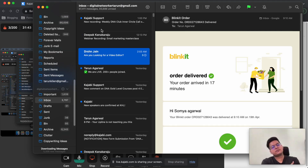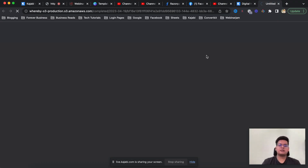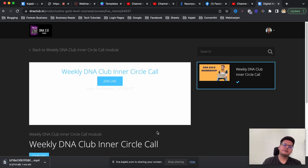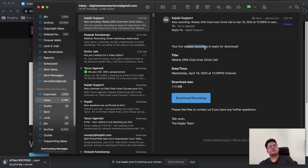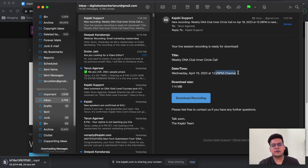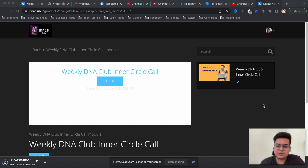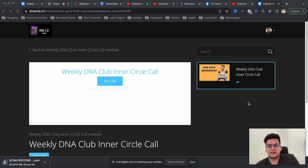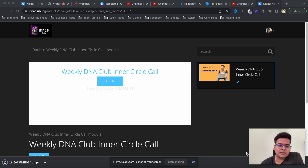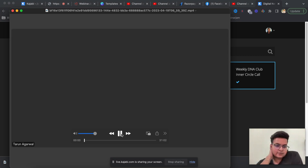After stopping the recording, I checked how to get it. I received an email as soon as I stopped recording. Clicking the download button in the email, the file was around 114 MB for a 20-25 minute recording. The MP4 file downloaded and the video quality was not HD but okay - for weekly inner circle calls you can do them live on Kajabi and download the recording afterward.